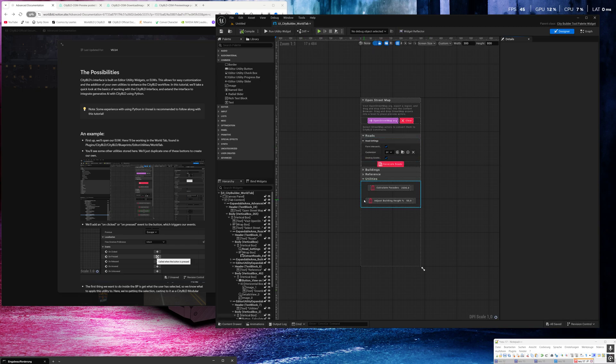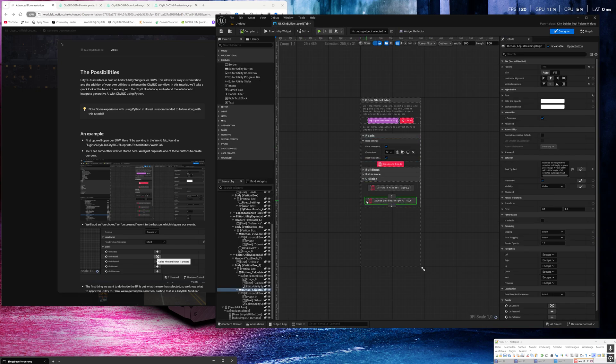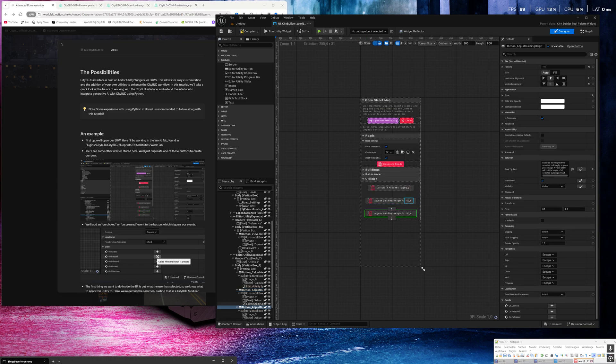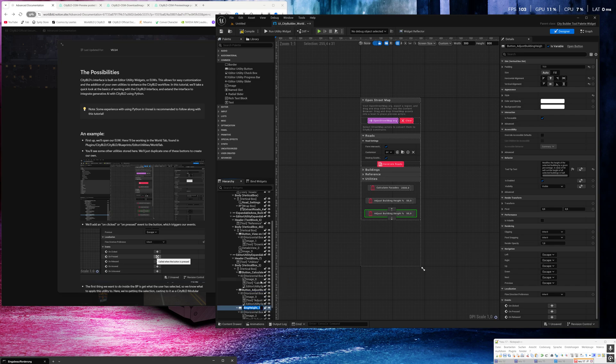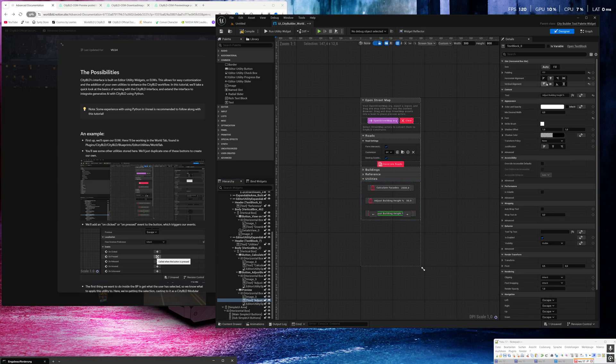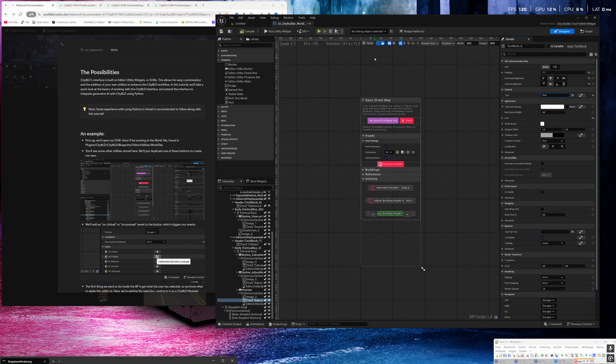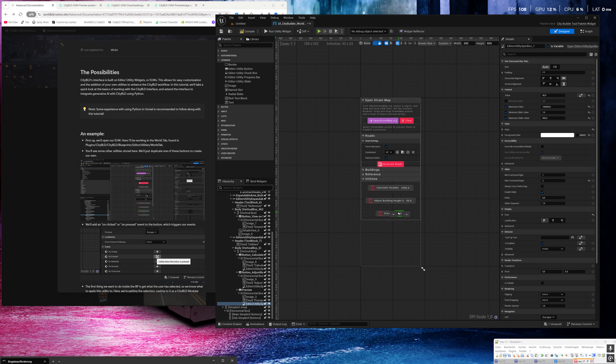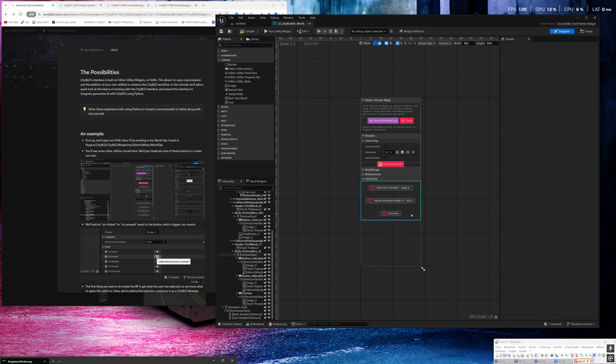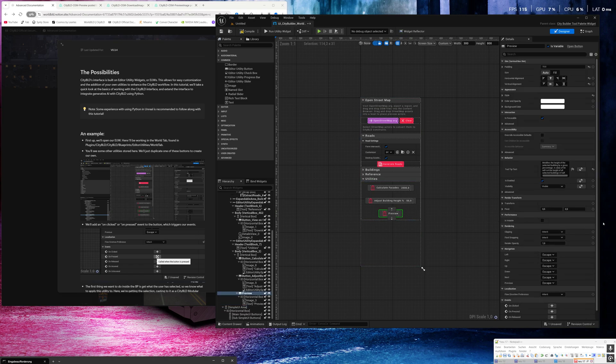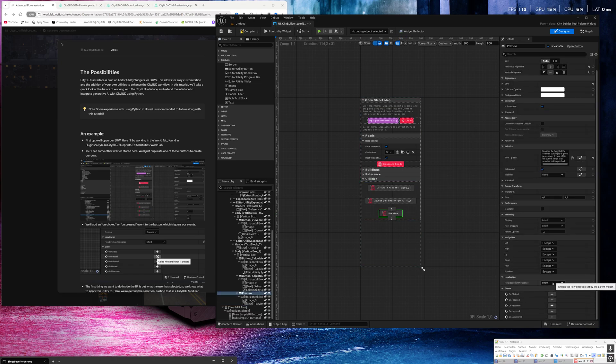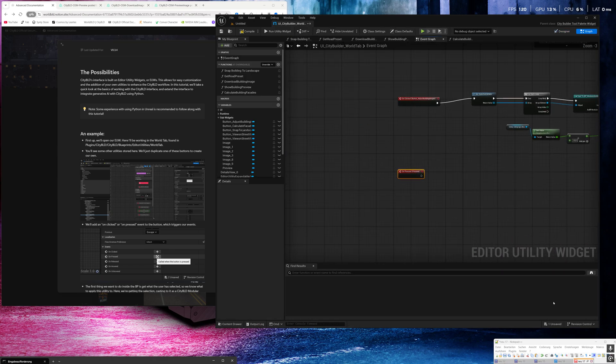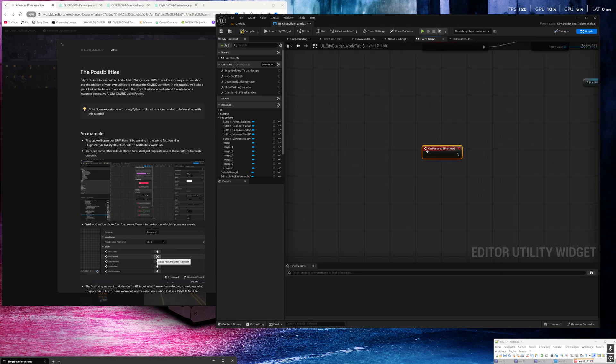I click on this, copy the button, rename it to preview, same for the text. Preview.